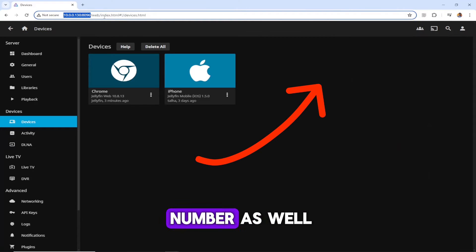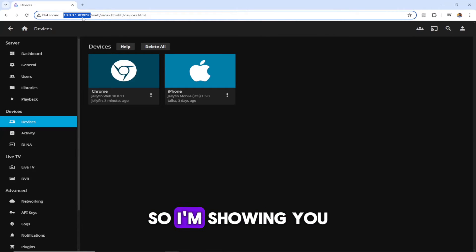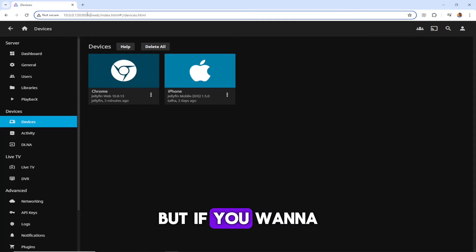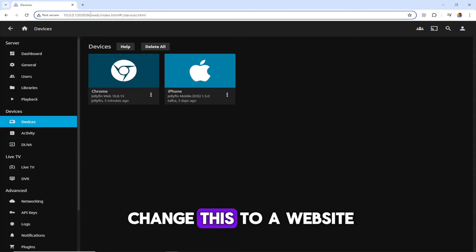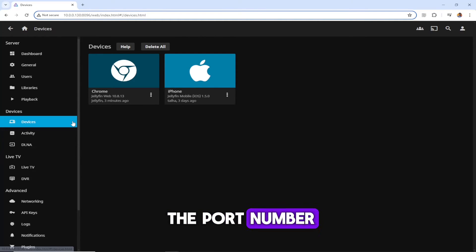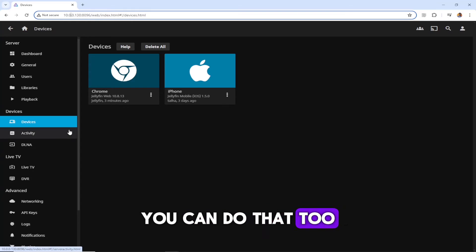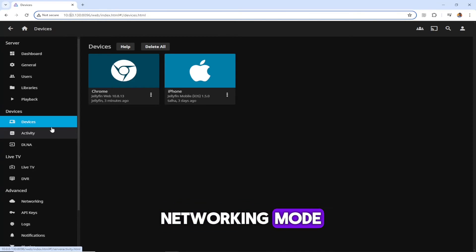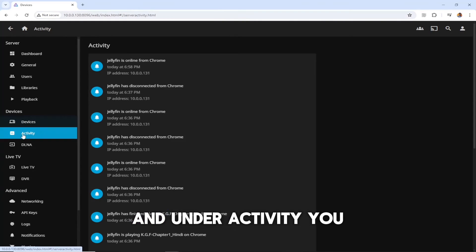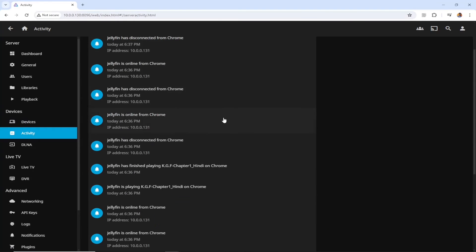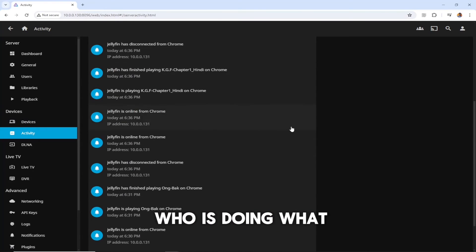Under servers, you need to type the whole address as 10.0.0.130 and the port number as well. I'm showing you for my server, but if you want to change this to a website or change the port number, you can do that too. We will do that in the advanced networking mode. Under activity, you can see what's going on, who is logged in, who is doing what.